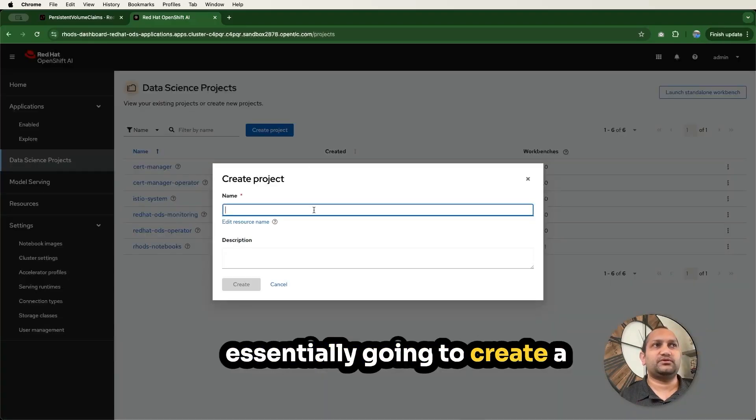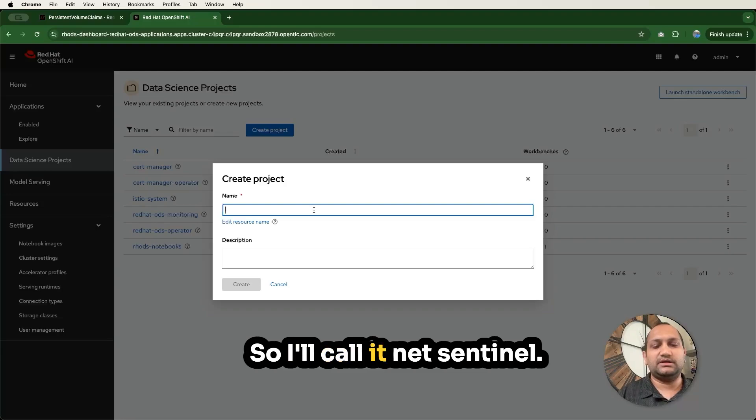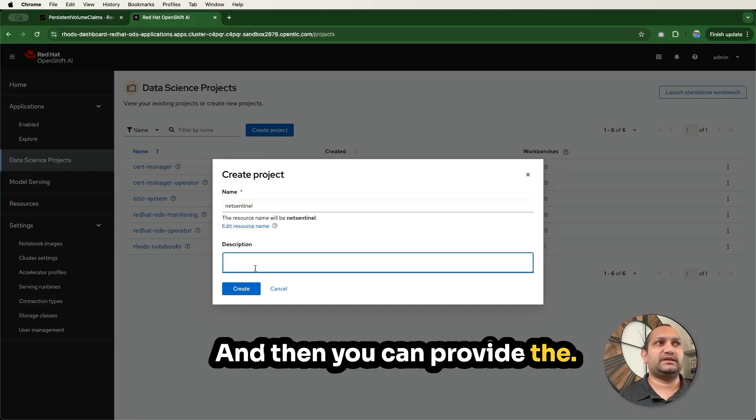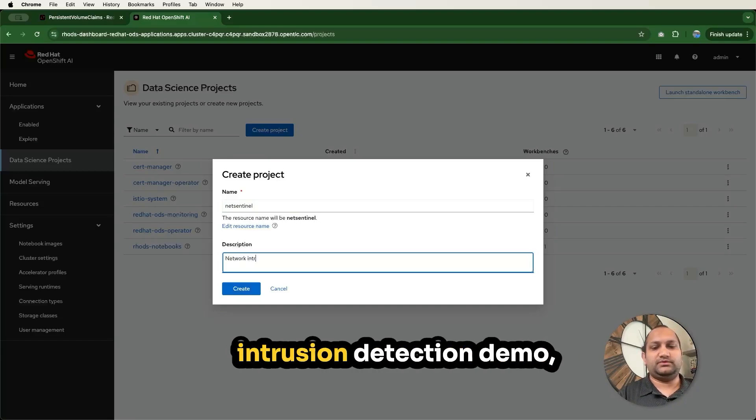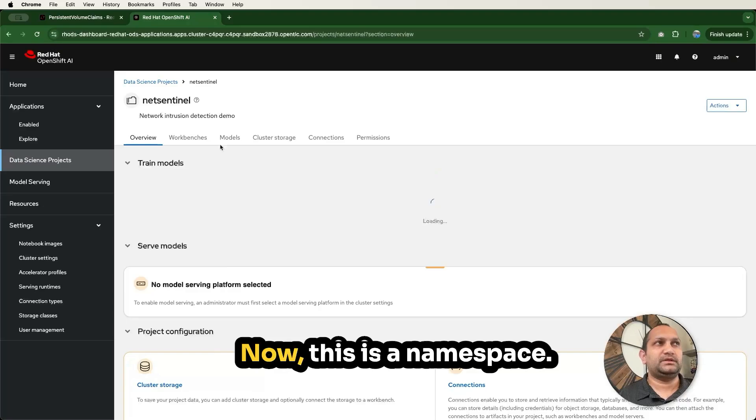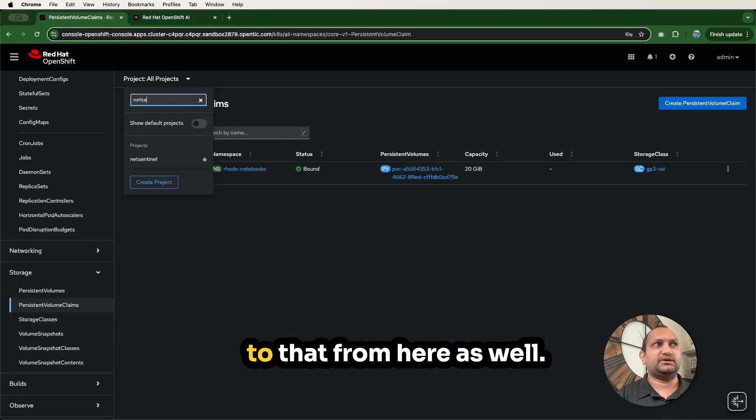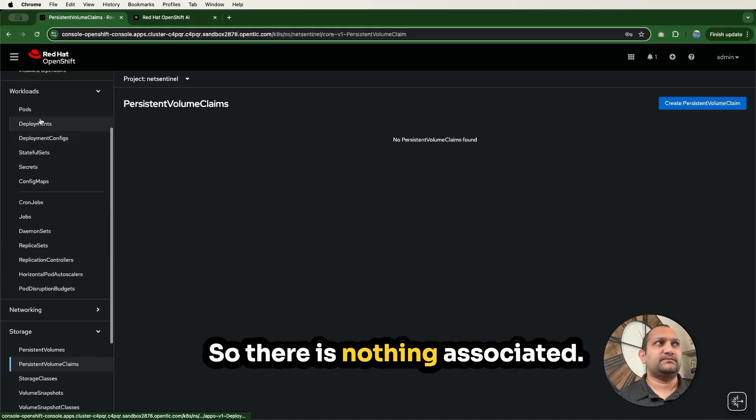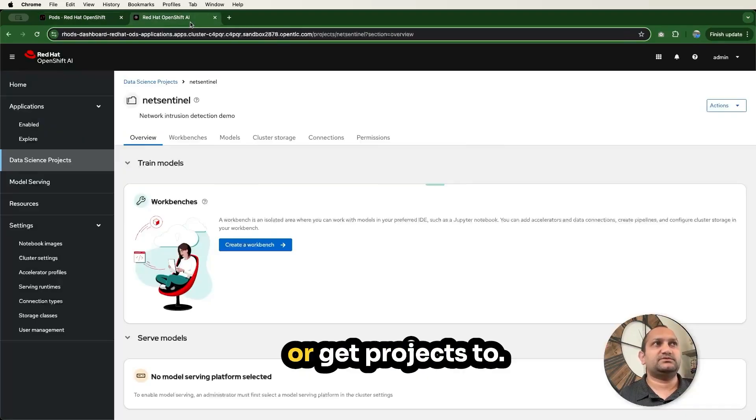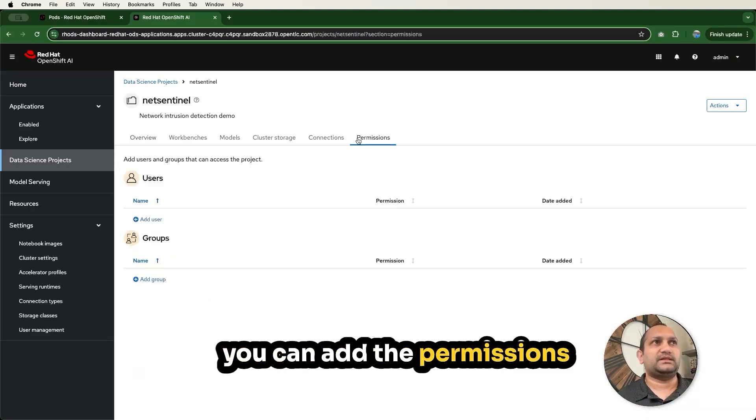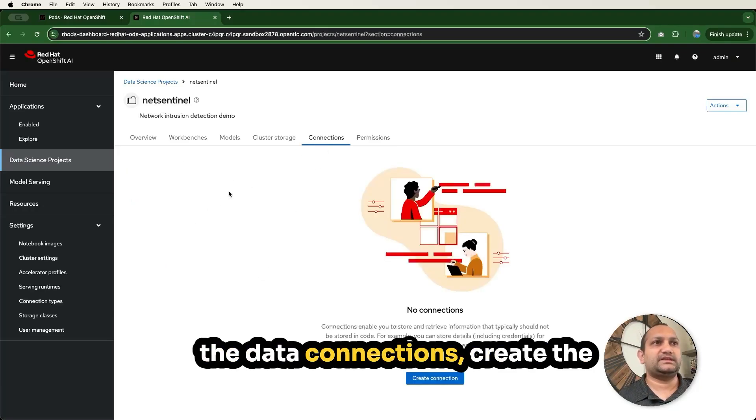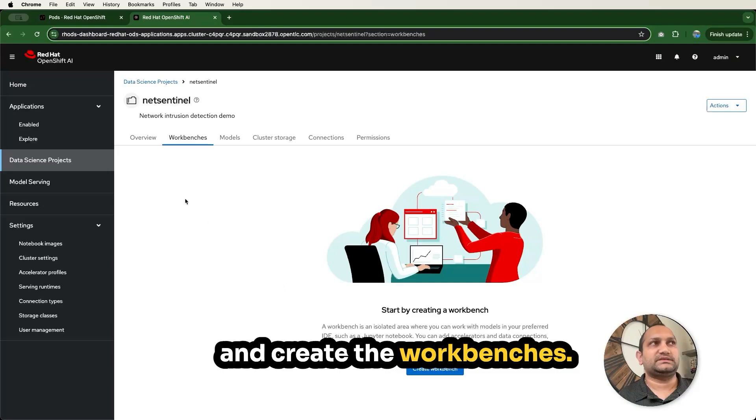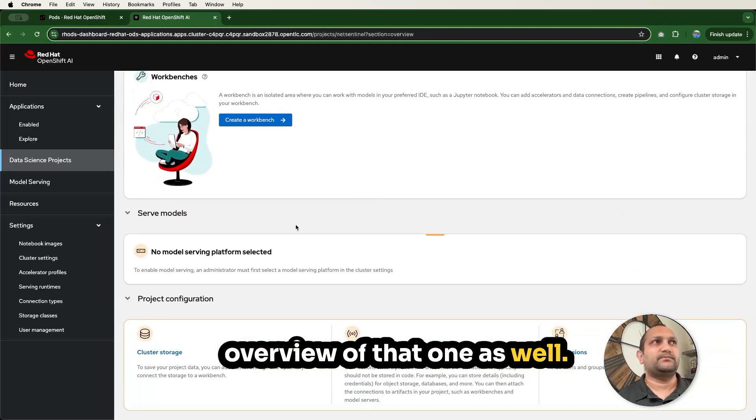Another way you can do is, I'm going to stop this notebook server for now. You can go to data science project, click on that, create a project, which is essentially going to create a namespace inside the cluster. I'll call it NetSentinel. Then you can provide the description here, network intrusion detection demo, and then click on create. Now this is a namespace. This means you can navigate to that from here as well. You can also get namespace or get projects to visualize that more. Now here you can add the permissions, assign the users, assign the groups, create the data connections, create the cluster storage, deploy the models and create the workbenches.